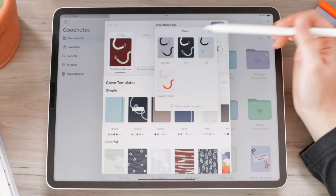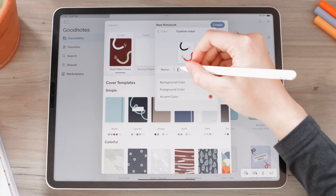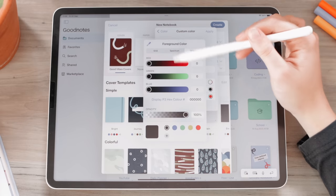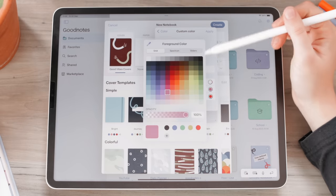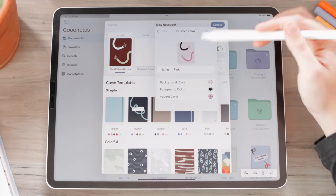You have covers with default colors. In the color section you can choose the color you want, or go to Customize Template to make a new one. You can title your template, choose background color, foreground color, and accent color. Let's go pink for background, black for foreground. Click Apply and it saves as a custom template you can reuse. Some covers have preset dots at the bottom indicating preset color options, plus the option to customize your own template.